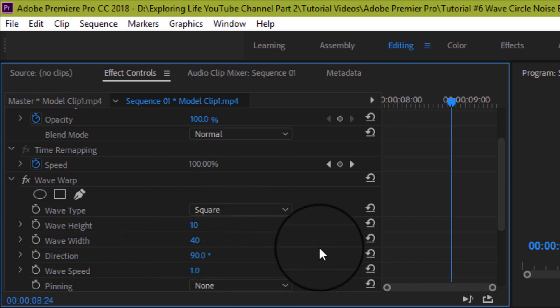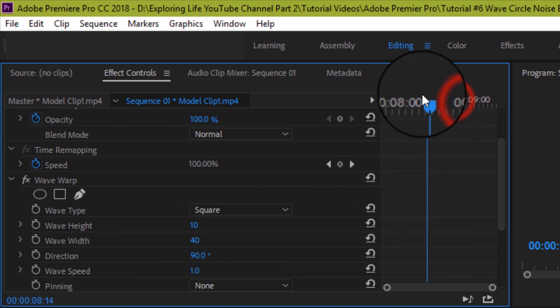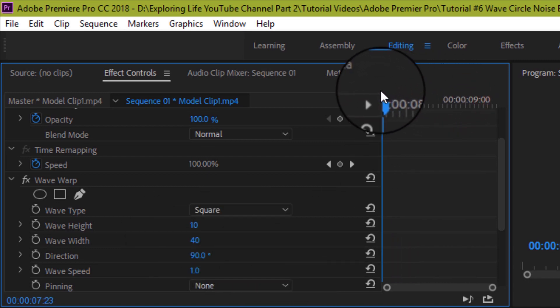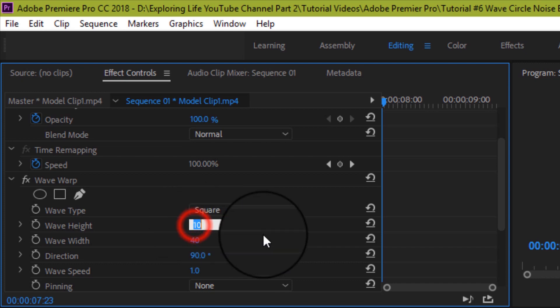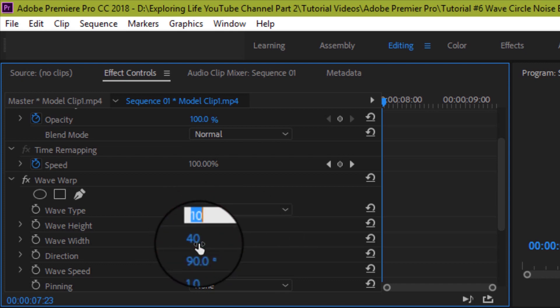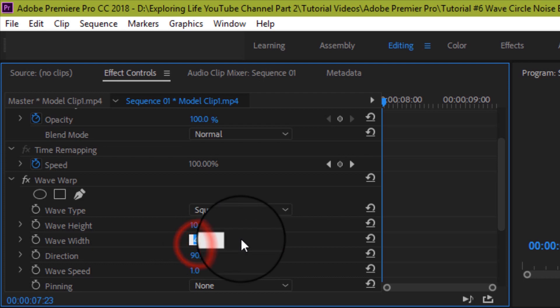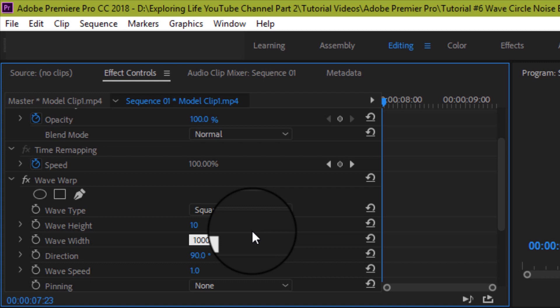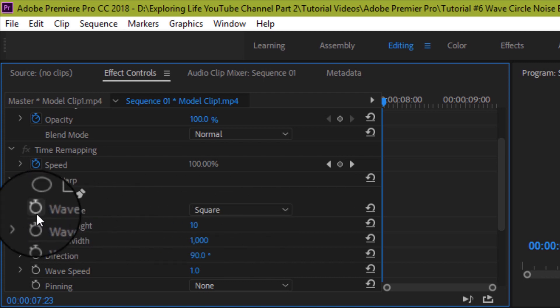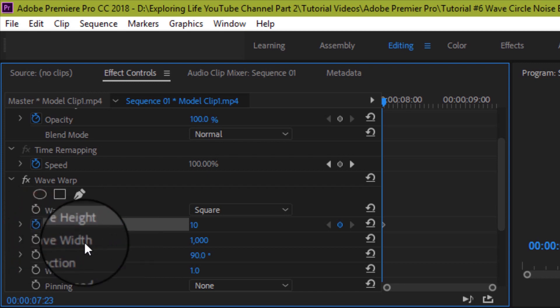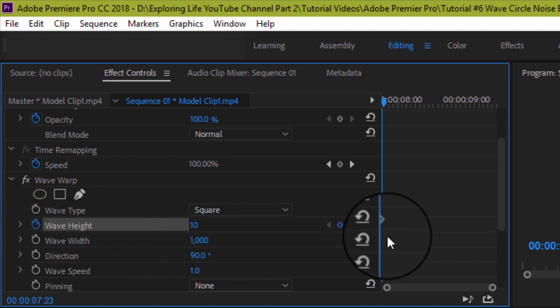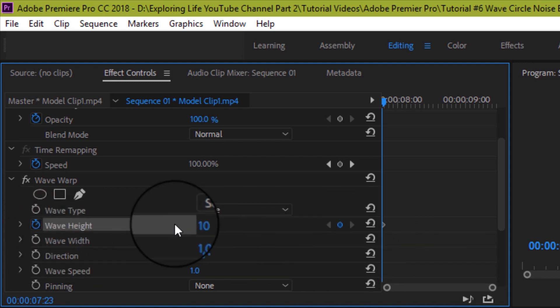Now, bring the playhead of the effects control panel to the beginning of the clip. Also change wave height to 10 and wave width to 1000. You can do this either dragging the double arrow keys or simply typing and then pressing enter key. You can also practice different values to play around and see the impacts on the clips. Then set the key frames by pressing the stopwatch in the beginning of both height and width.